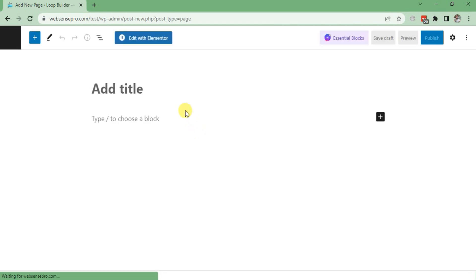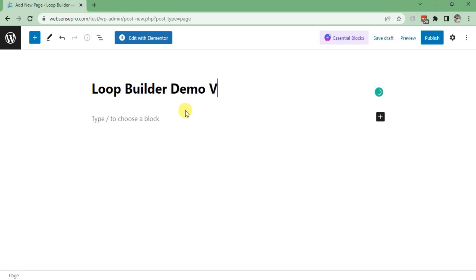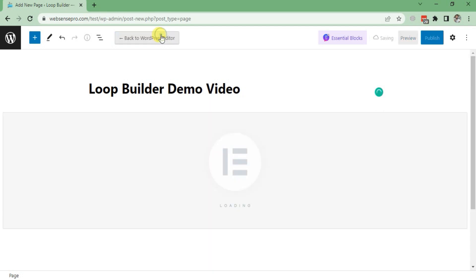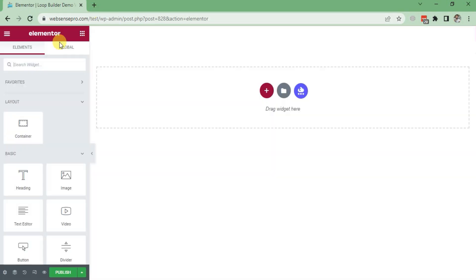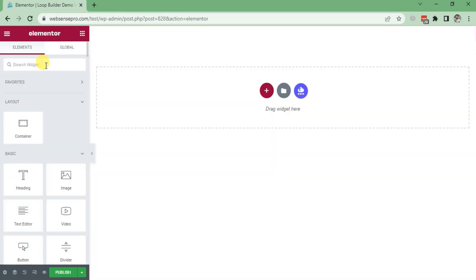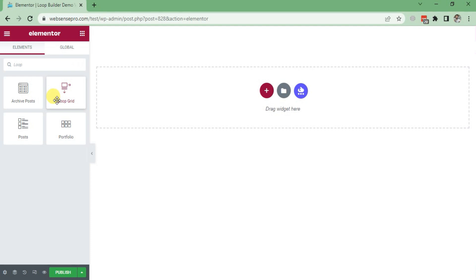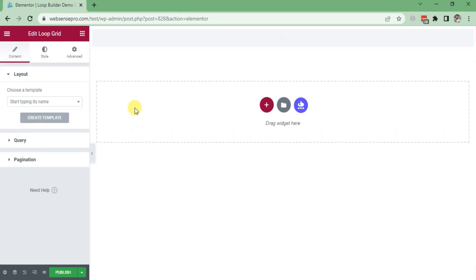Give it a name and click Edit with Elementor. Now I'll type Loop Grid and drag it on the screen to make a loop.